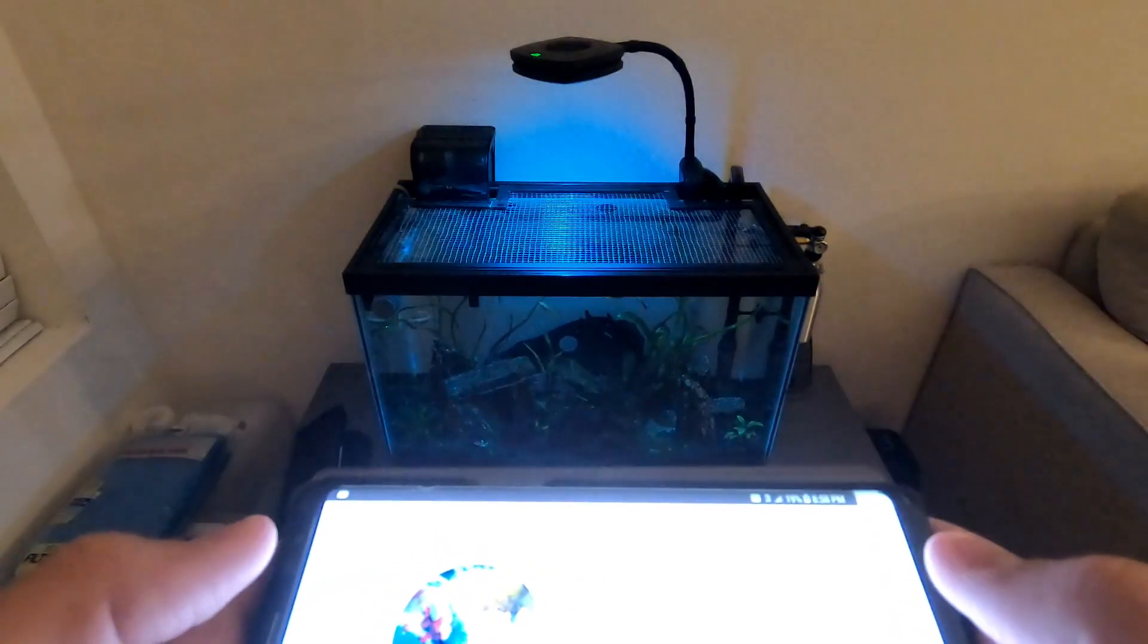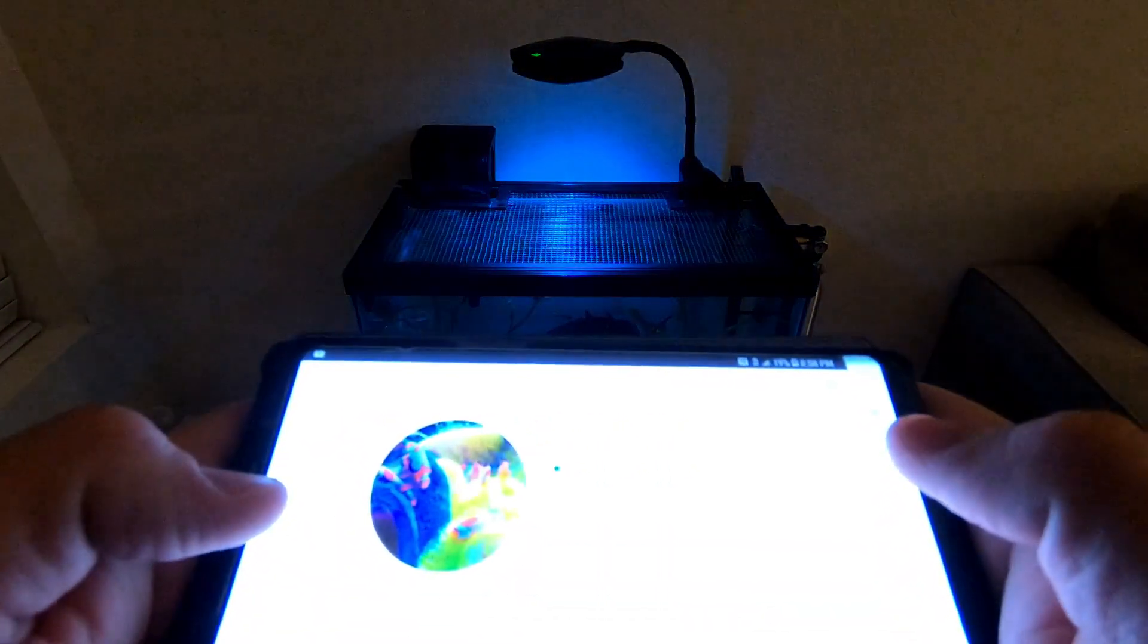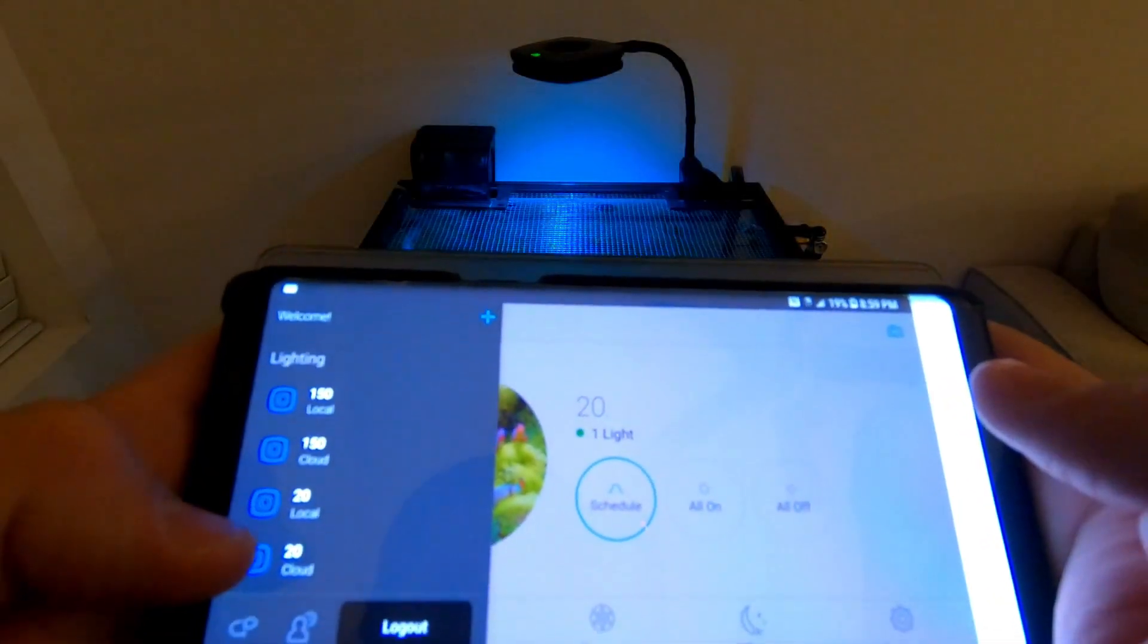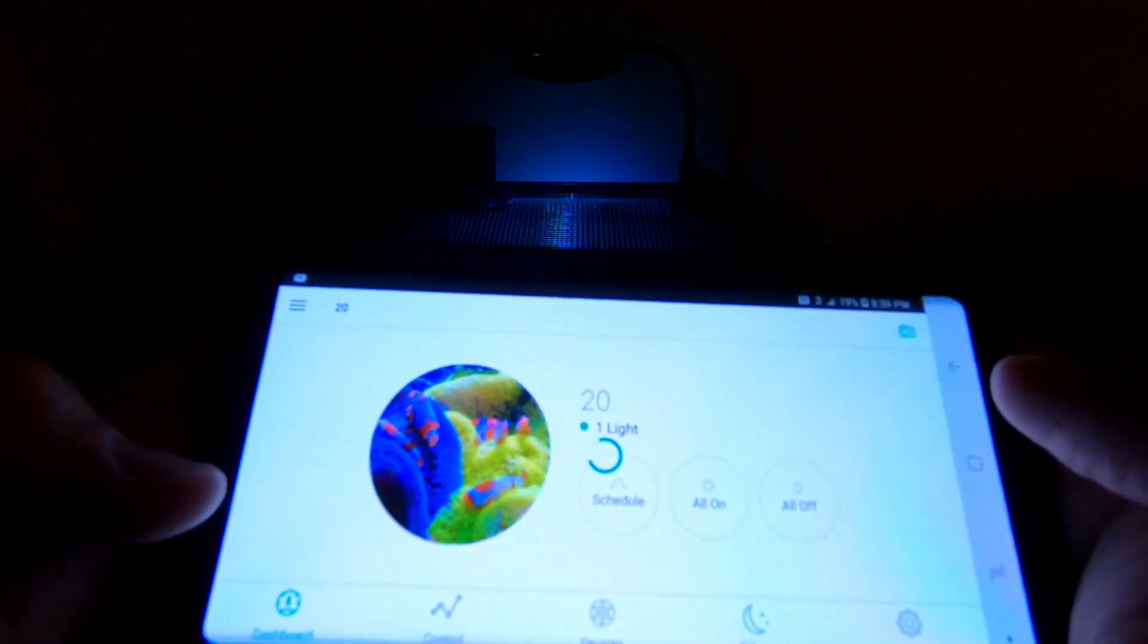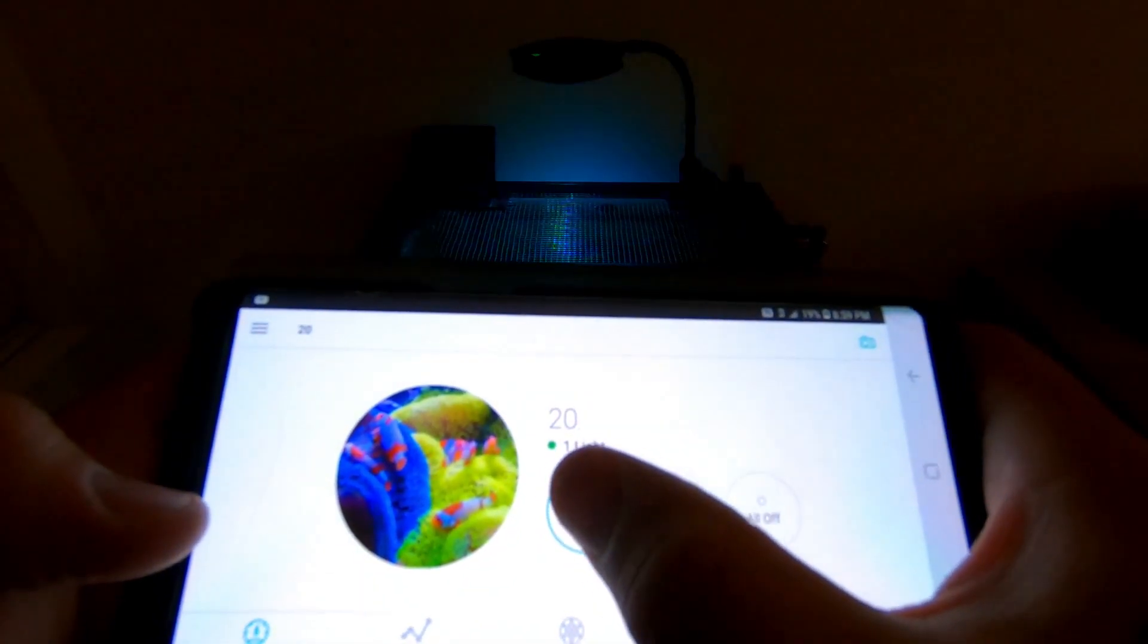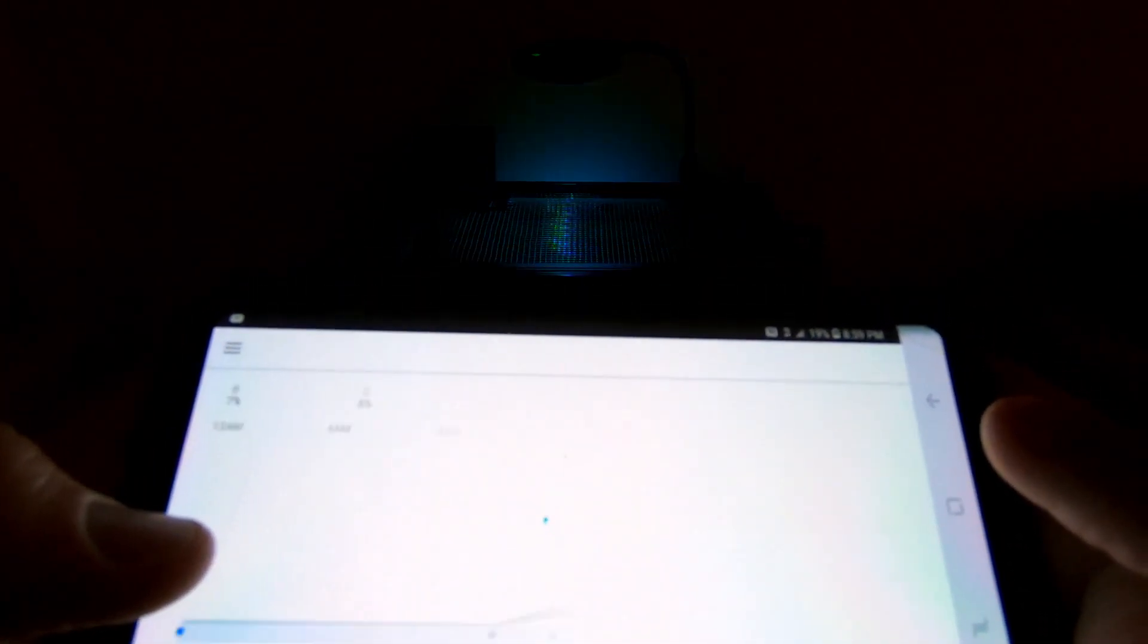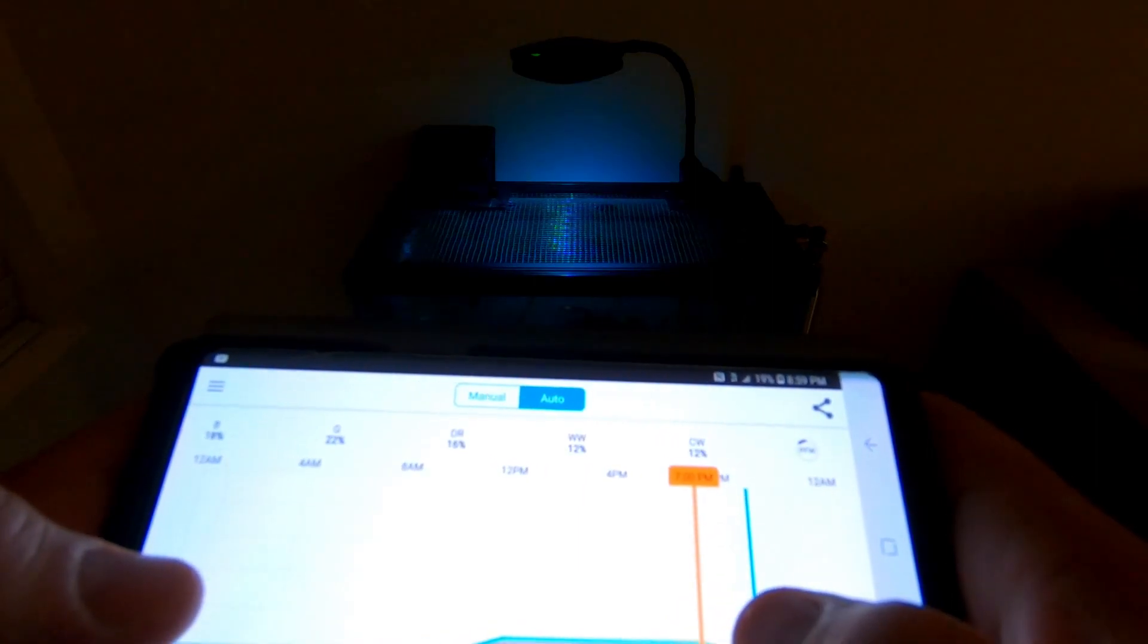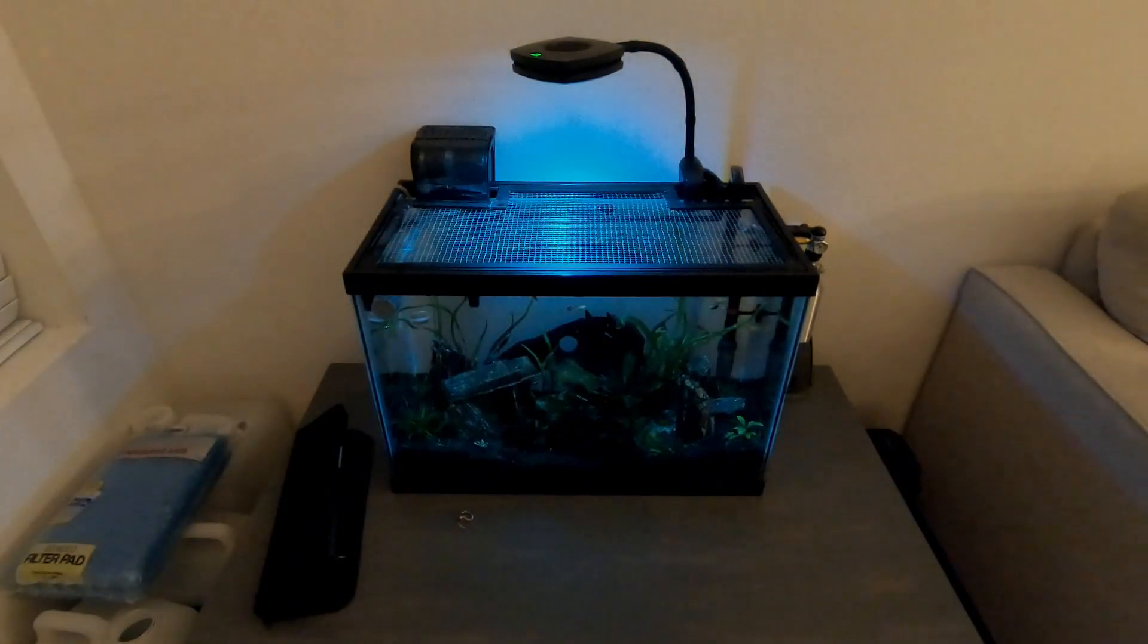All right, so we were at my girlfriend's little 20 gallon guppy tank. I want to switch to that one. I'm just going to come over here to my 20 gallon, let it load.